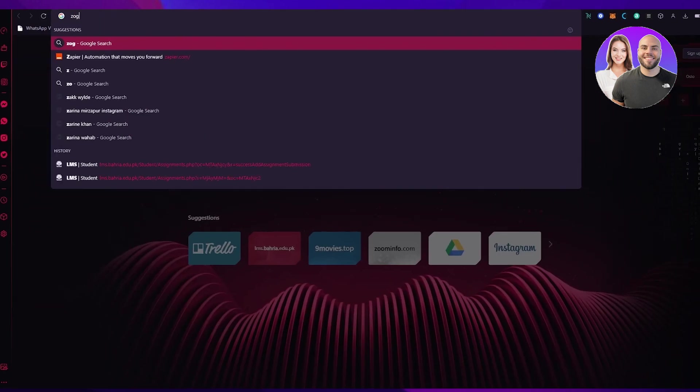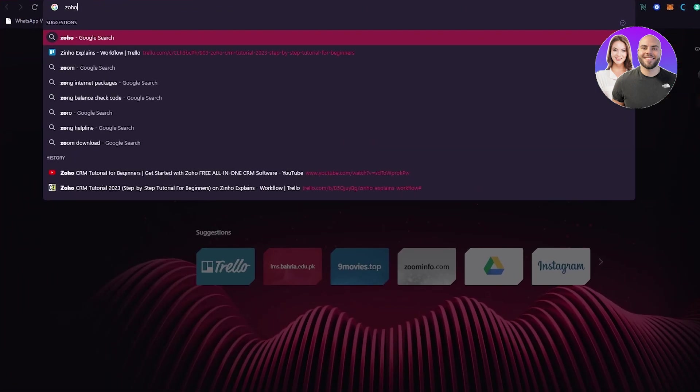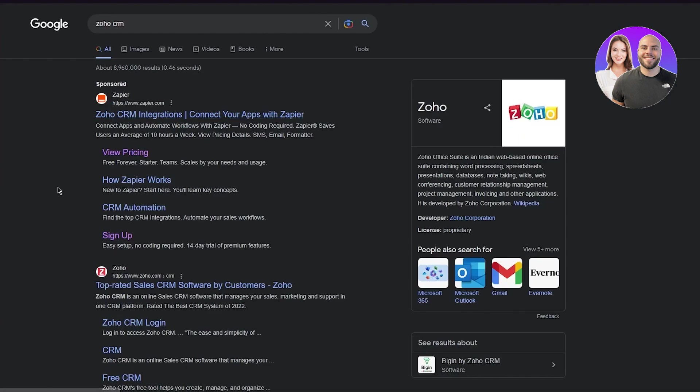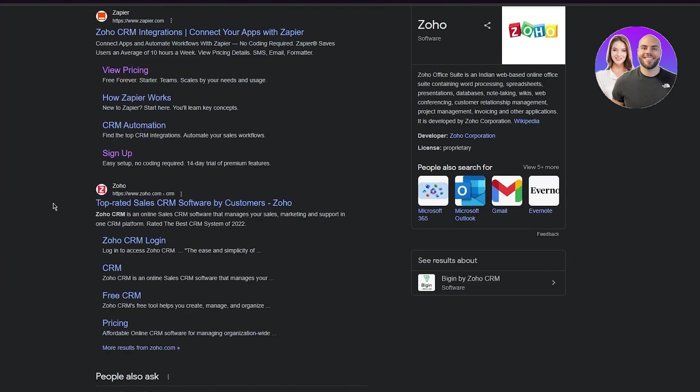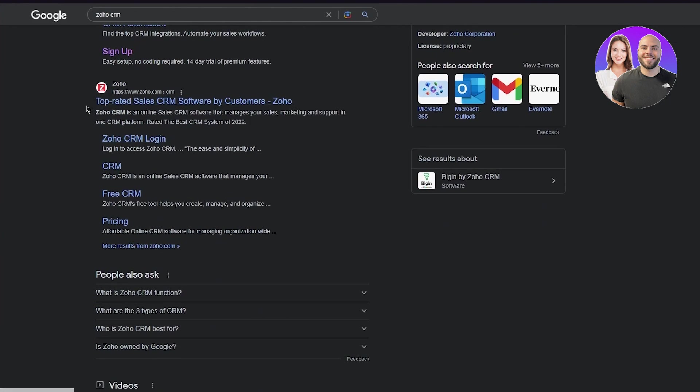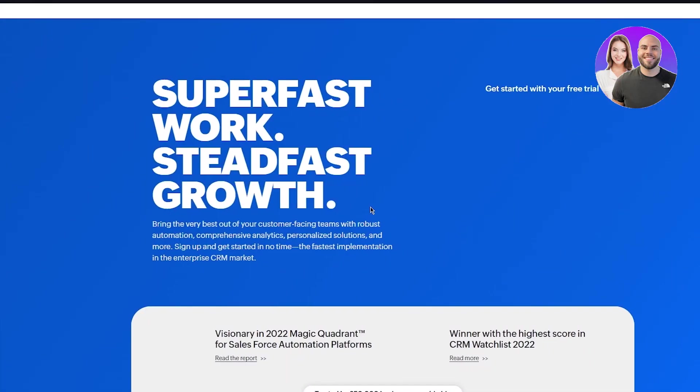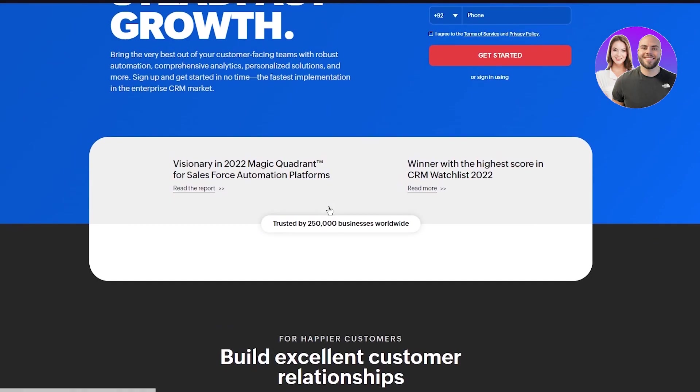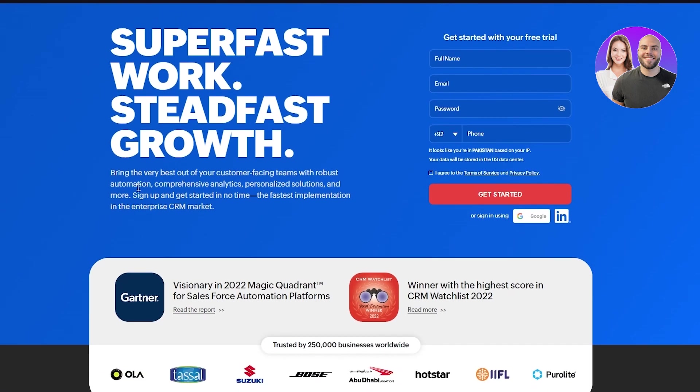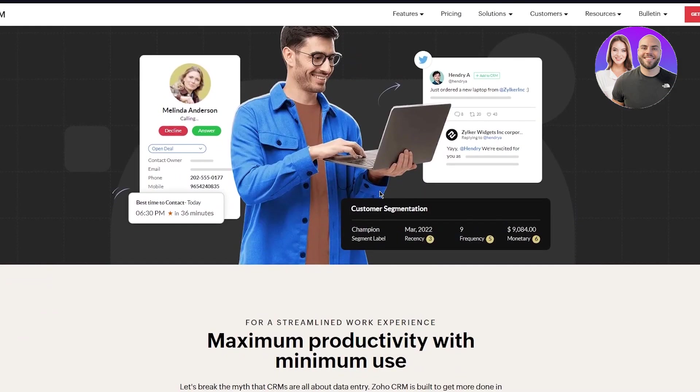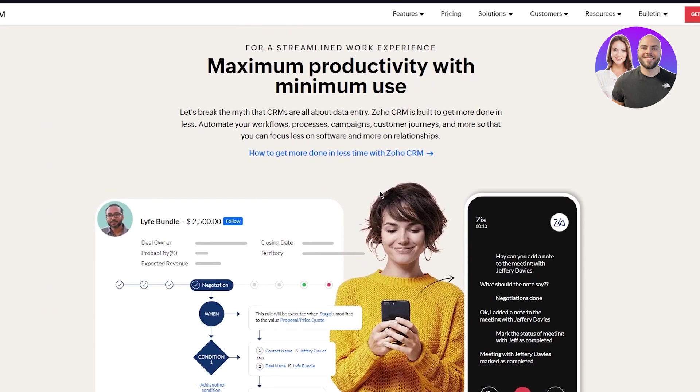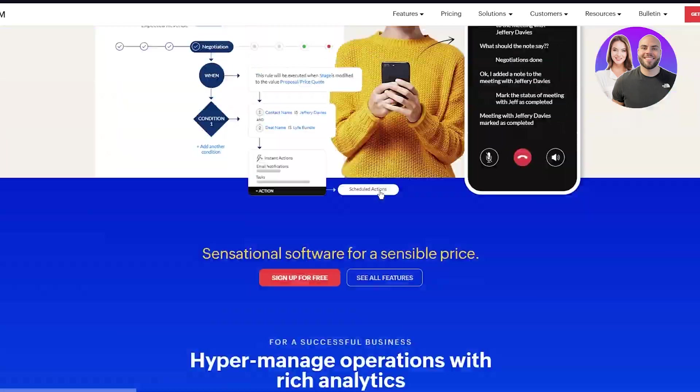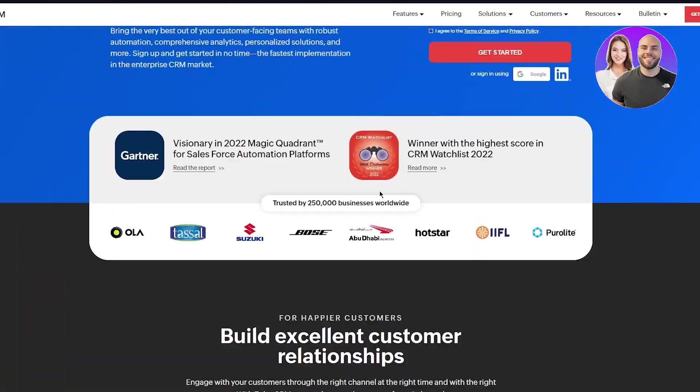First, you're going to write Zoho CRM. Once we search for Zoho, we can see Zoho.com top rated sales CRM software by customers. Click right here. Once we do that, we can see it has a lot going on. Super fast work, steadfast growth, bring the best out of your customer-facing teams with robust automation, comprehensive analytics, personalized solutions and more. Sign up and get started in no time - the fastest implementation in the enterprise CRM market. We can already see there's a lot going on and it's a great CRM.